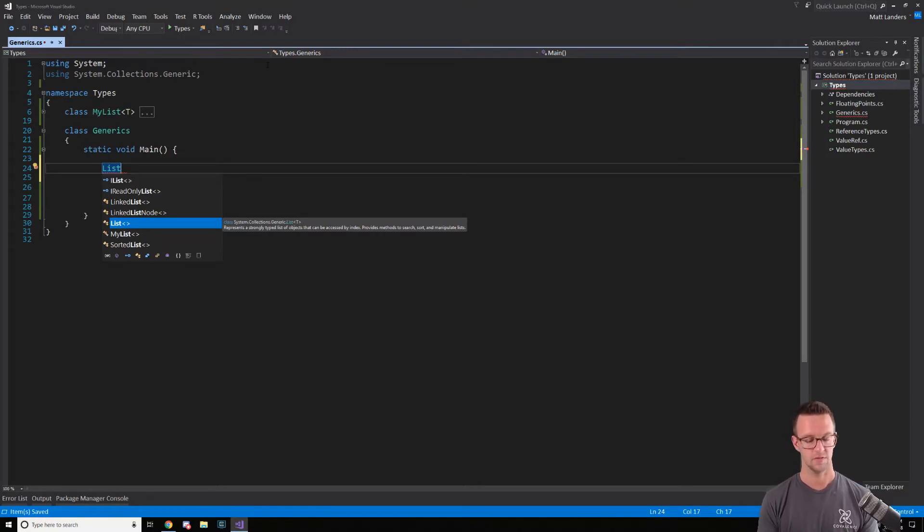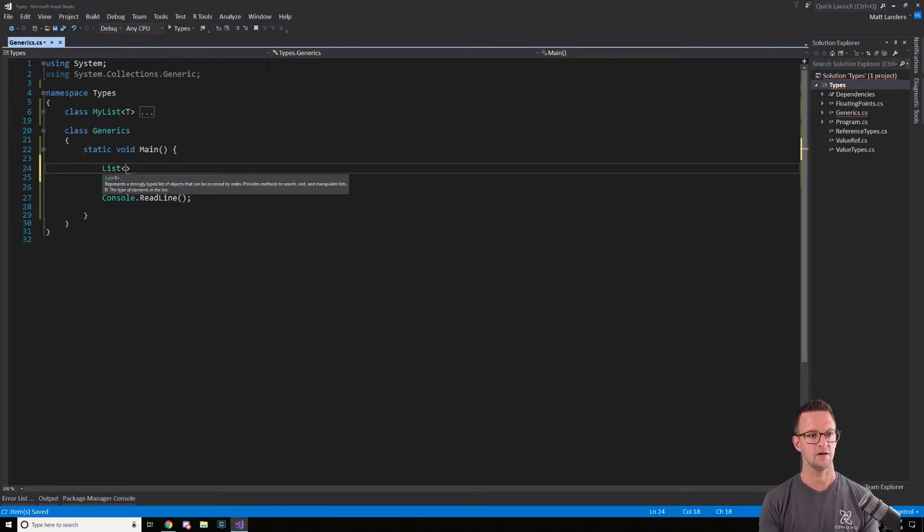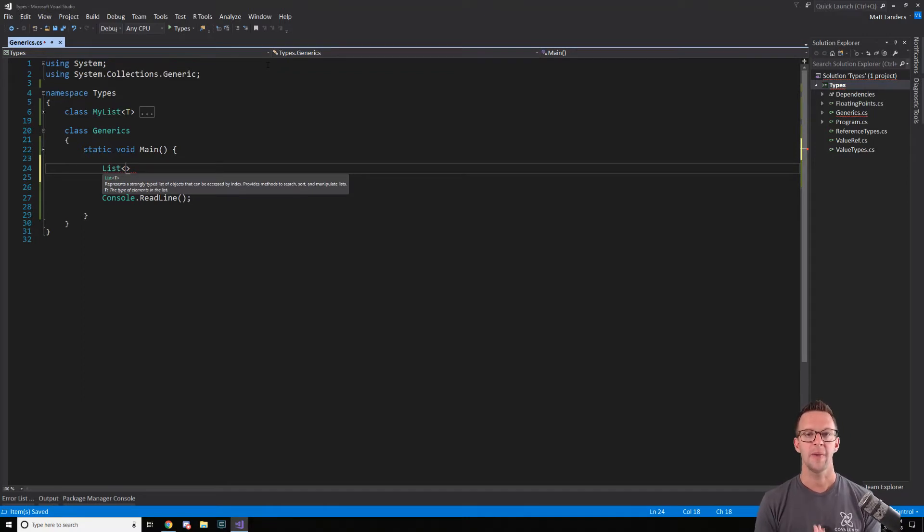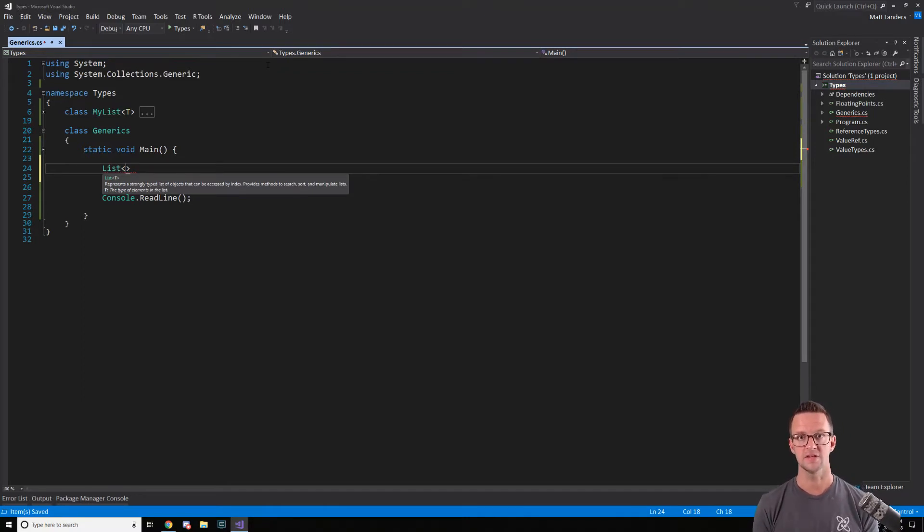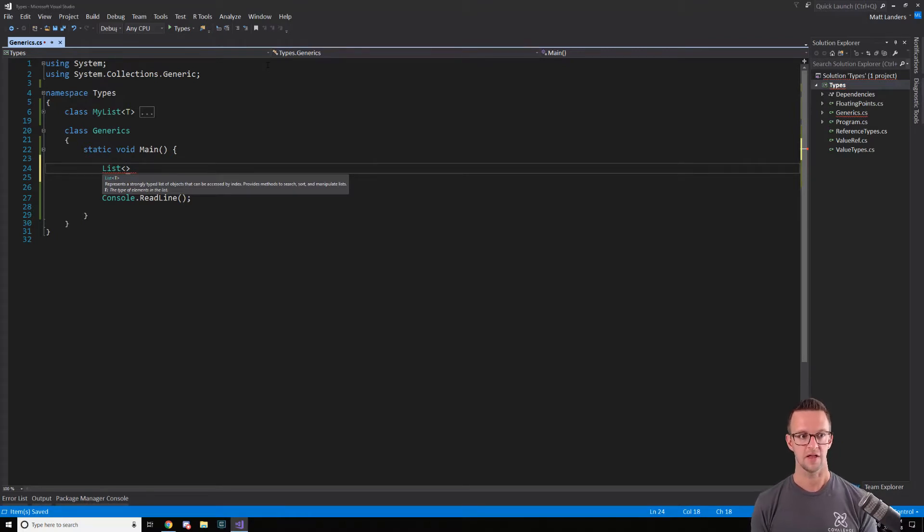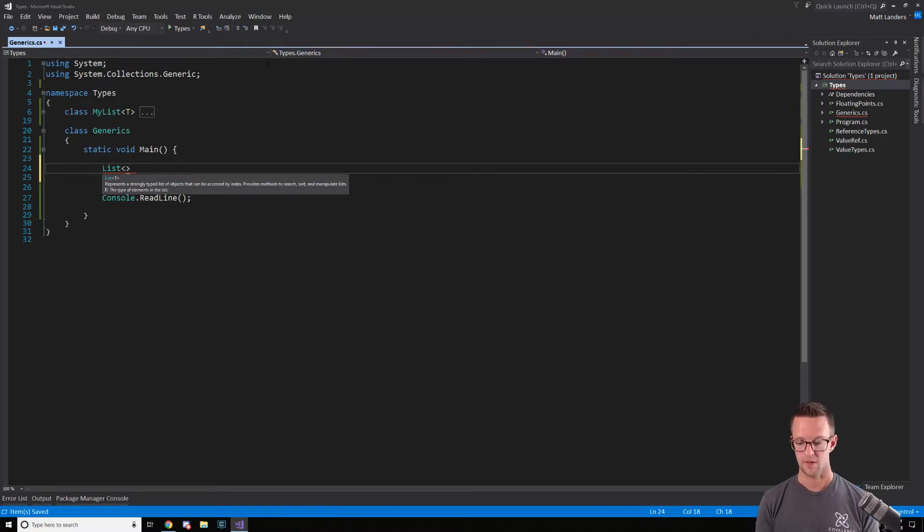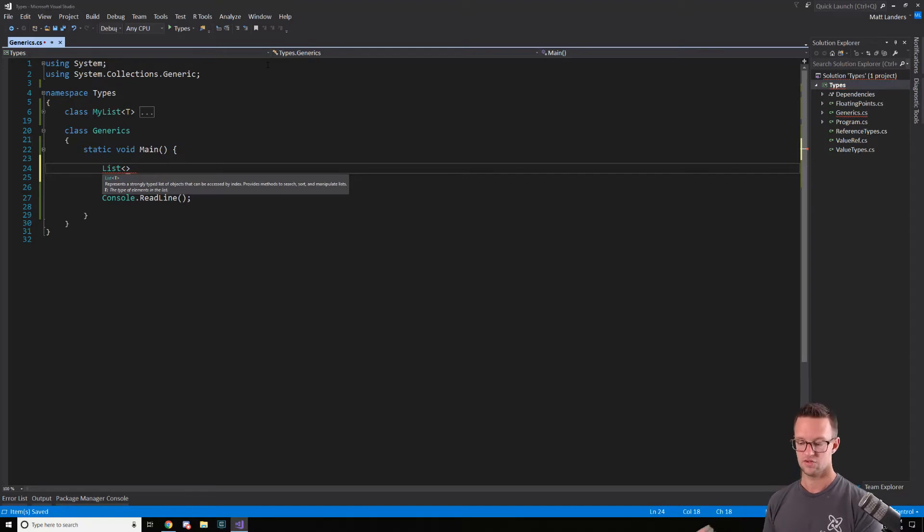So let's add an angle bracket here. And now what we're going to do is we're going to pass in the type that we want this list to be of. So that's what you really got to think of it like - you're creating a generic type of some type that you define later on.